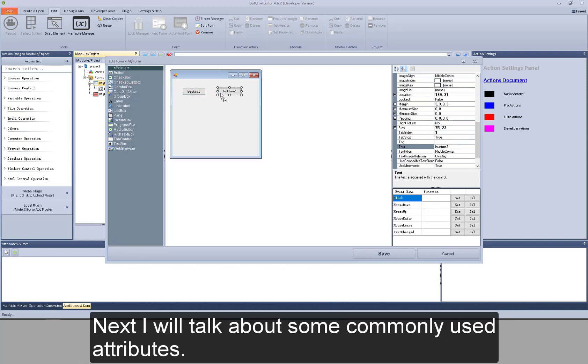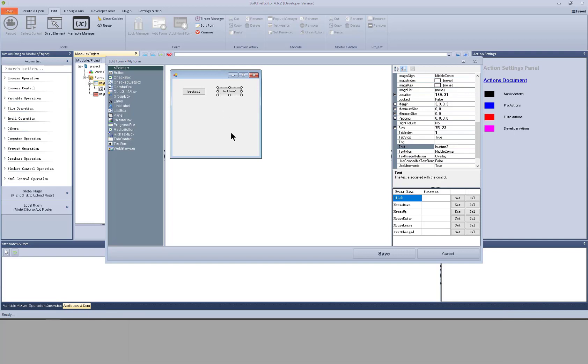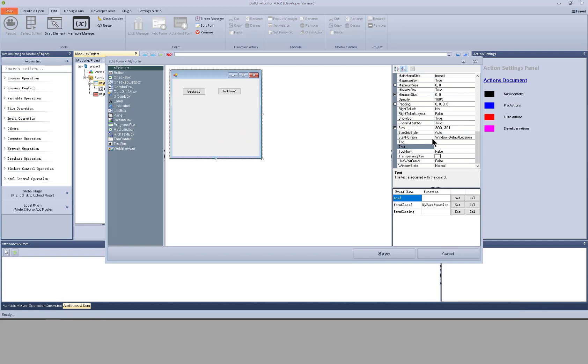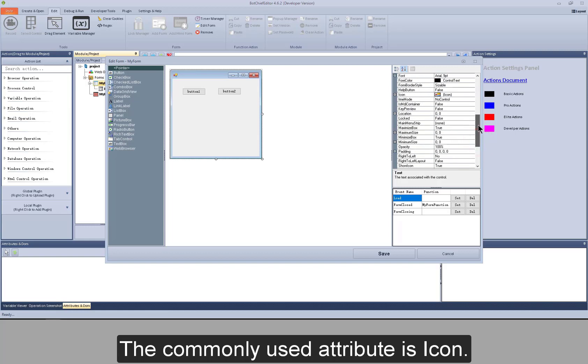Next, I will talk about some commonly used attributes. Click the form. I can see attribute settings here on the right. The commonly used attribute is icon.